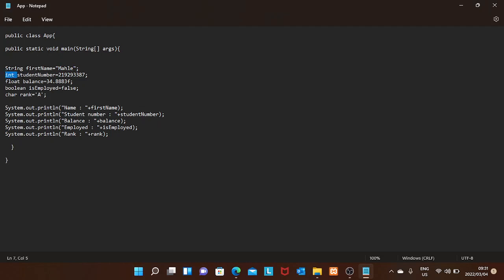A variable is like a container. String firstName is a container that holds the value 'Mall'. The data type integer and identifier studentNumber contains that integer value. Float is the data type, balance is the identifier, and it contains a float value. Boolean isEmployed — I wrote false because I'm not employed; if I were I would write true. Char rank holds the character value 'A'. In general, a variable is just a container for values. Here I'm printing out my details on the screen using command prompt.